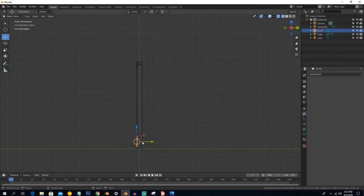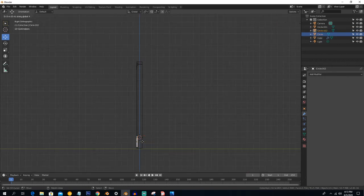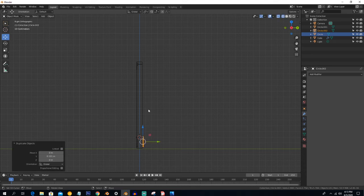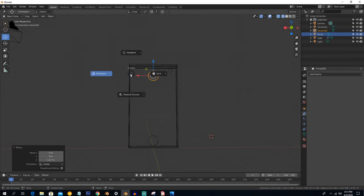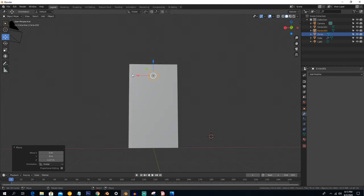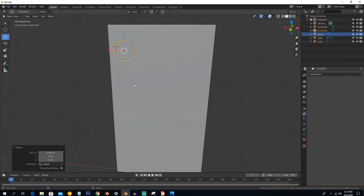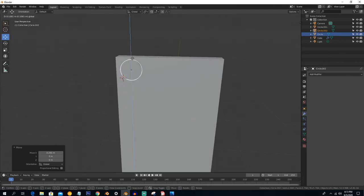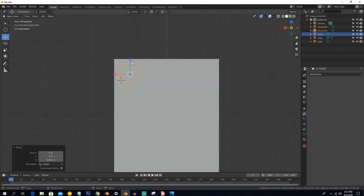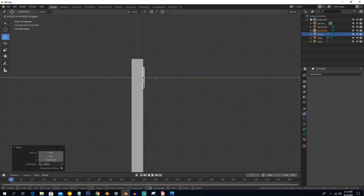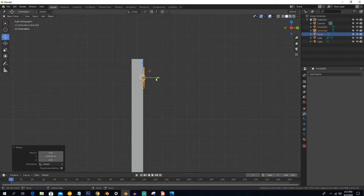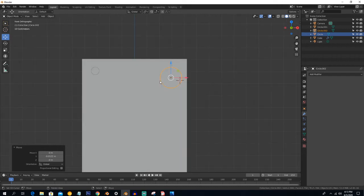Press Shift+D to duplicate and position it for the back camera of the phone. Go to the side view by pressing Numpad 3 and adjust the position there.